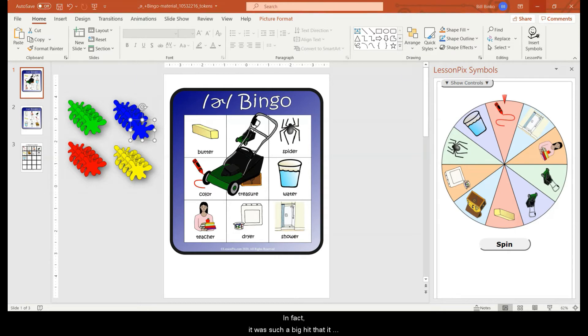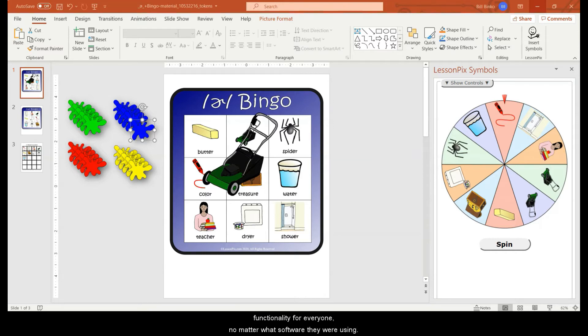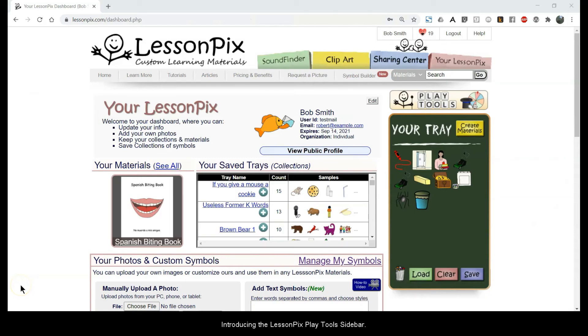In fact it was such a big hit that it was clear we needed to provide the play tab functionality for everyone no matter what software they were using. Introducing the LessonPix Play Tools sidebar.